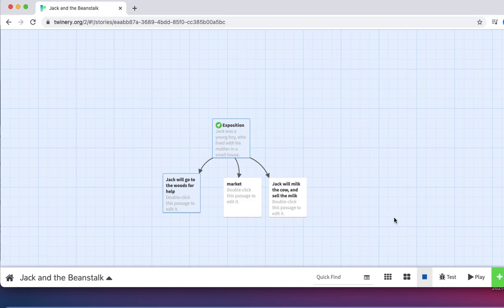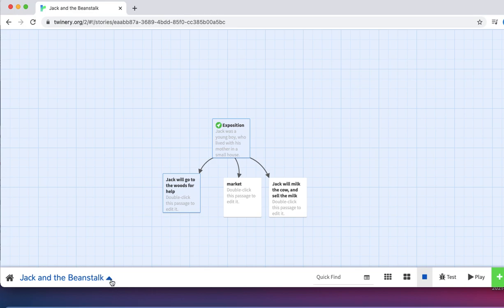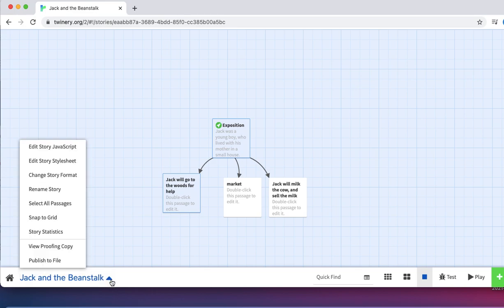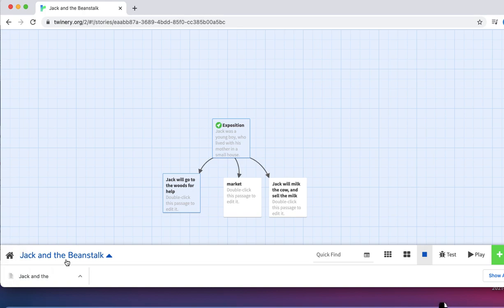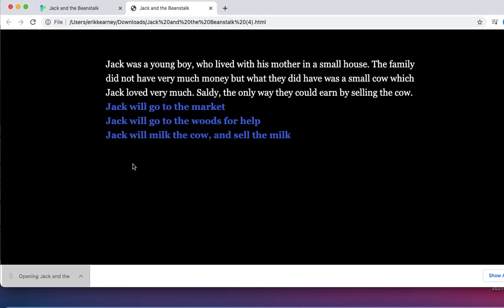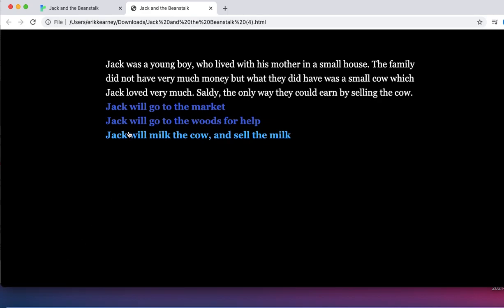Let's save our file. All we need to do is head down to the left-hand corner, click on this triangle, click 'Publish to File,' and our download will be right there. If we open the download, we'll see that our Twine story has been saved. That is all.